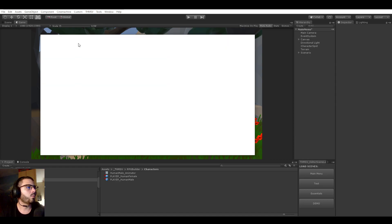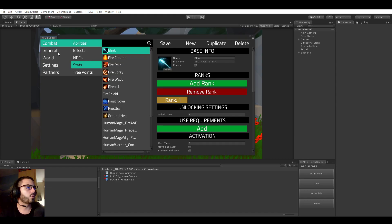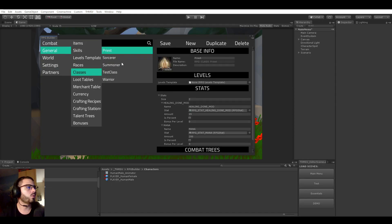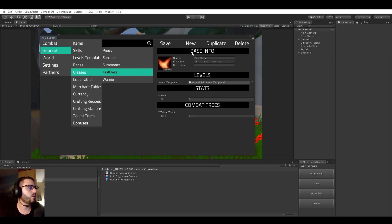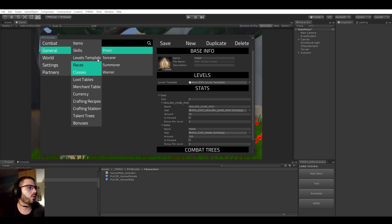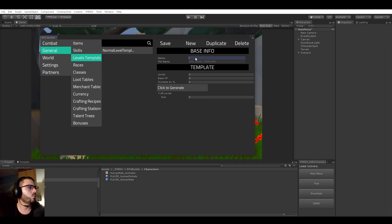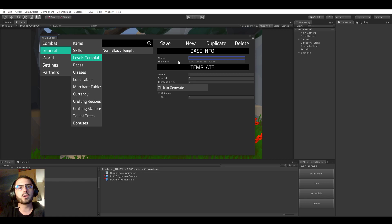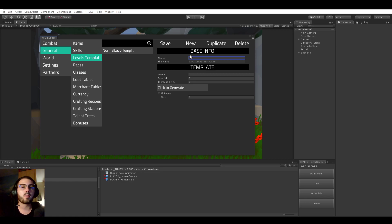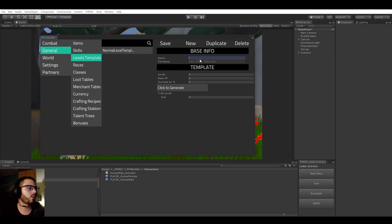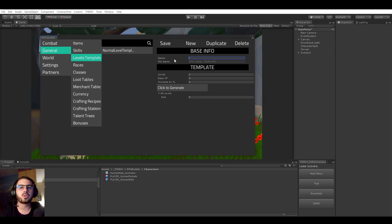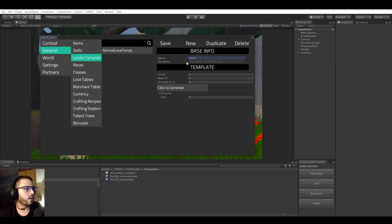One last thing I want to do, of course, I'm going to delete this class because it's useless, but also I want to create a new level template. So this is going to be what defines the amount of levels for our classes or character and the amount of experience which is needed for each level. So we will call this class level template.